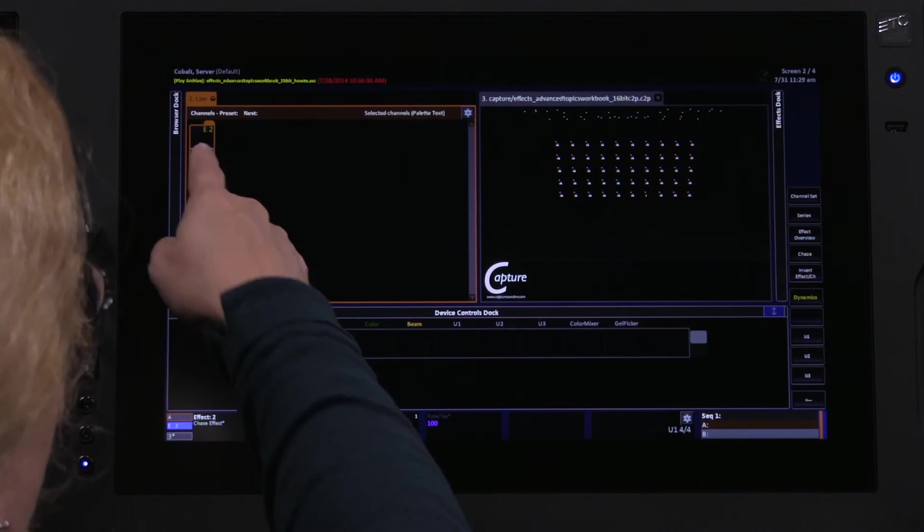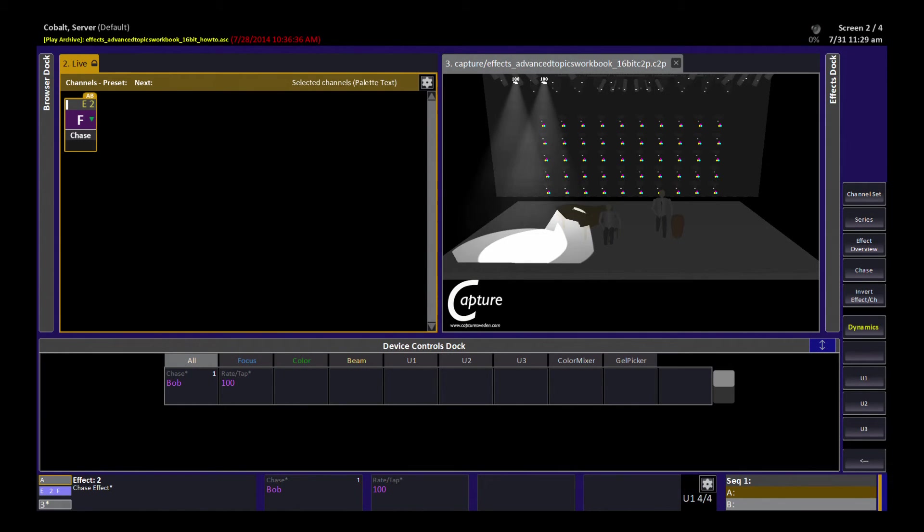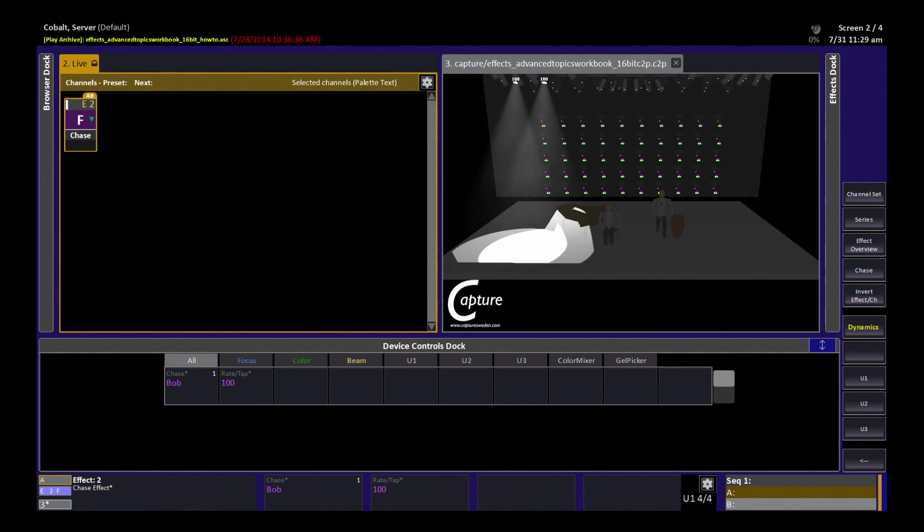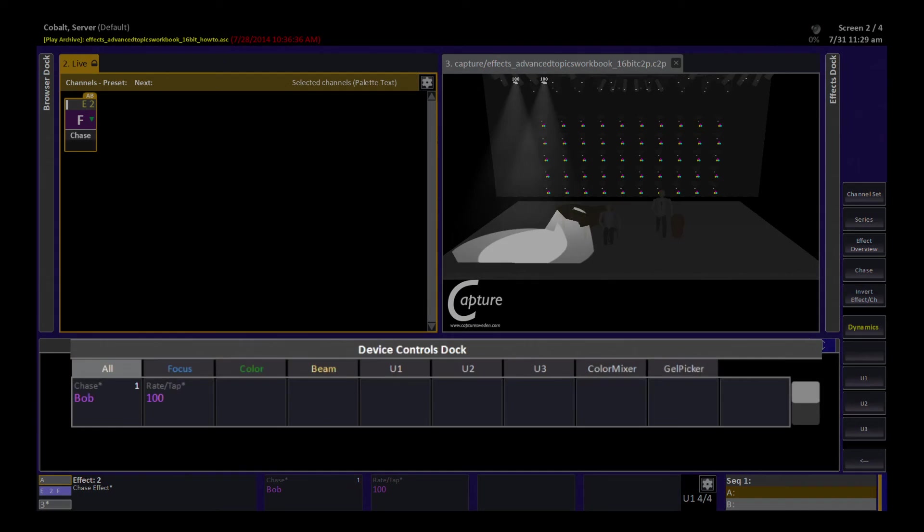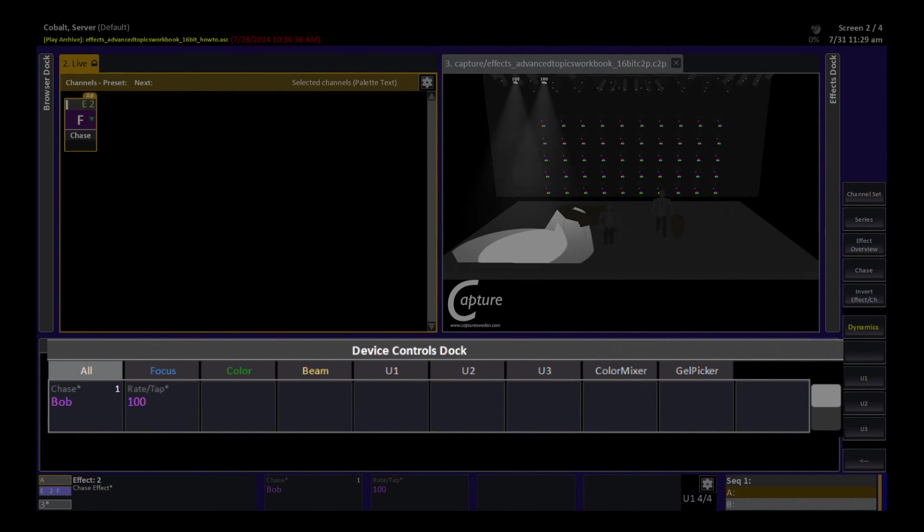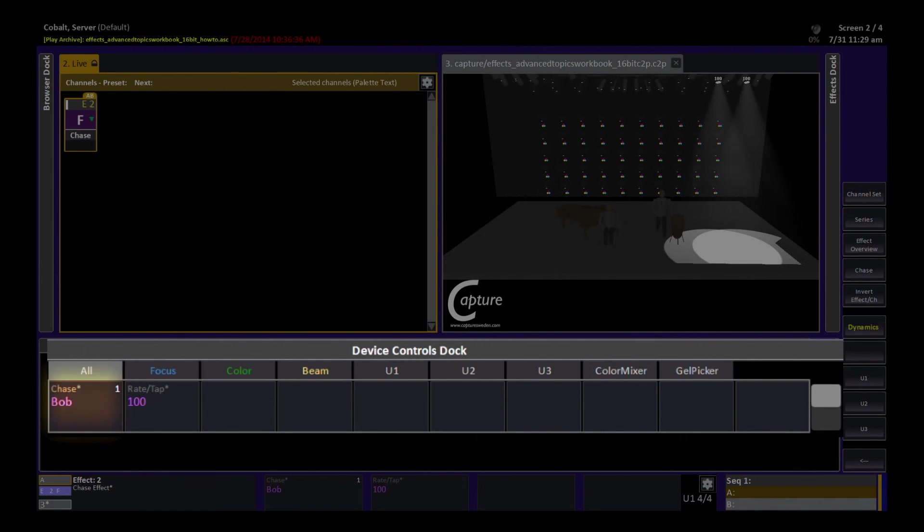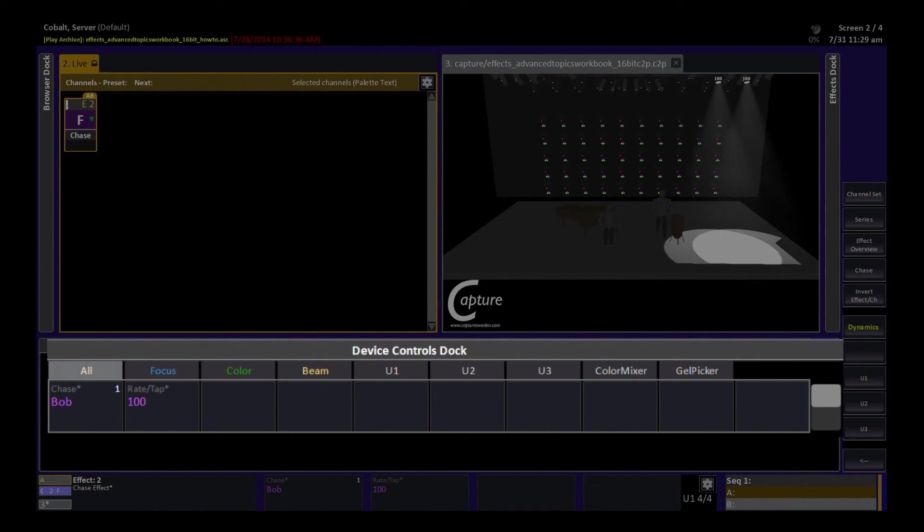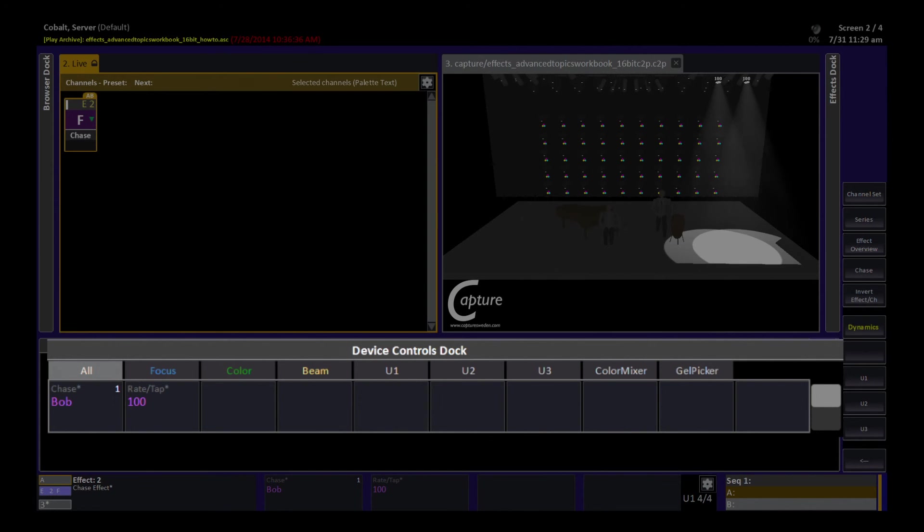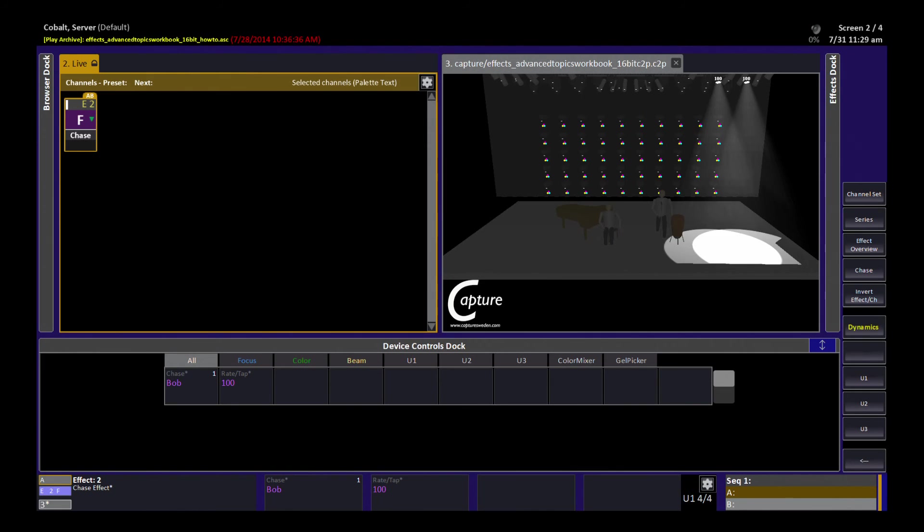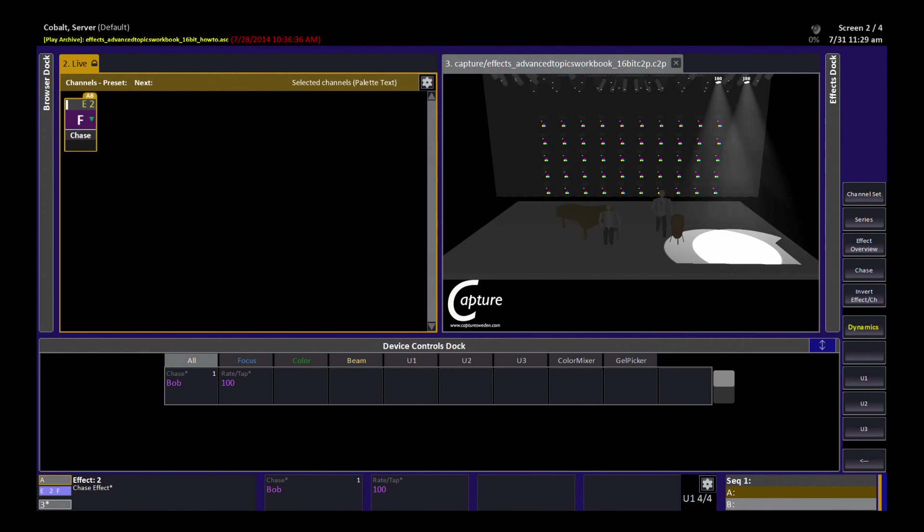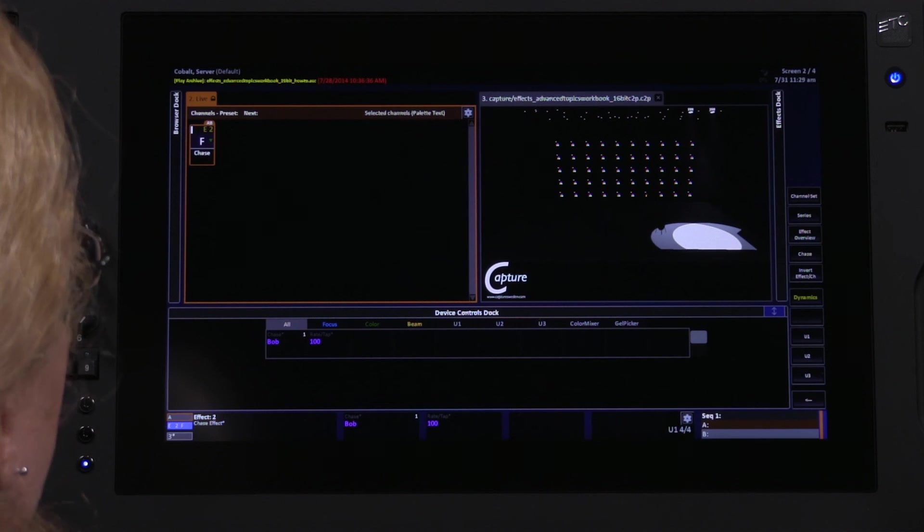You can see my effect 2 is now selected in live. I'll roll up the intensity. And our chase, called Bob, is going to start running. In my device controls dock, you can see the two parameters that chase effect playbacks have. What chase am I running and how fast should it run? The rate tap function is kind of interesting because you can see our default is a one-second step. And the lights snap on, stay on for one second, and then snap off. So that's what we're seeing in visualization here.